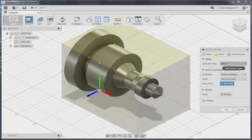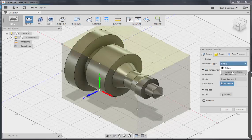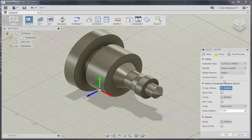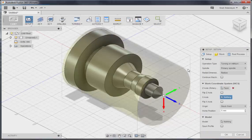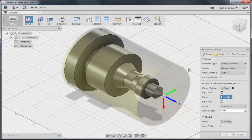When creating a setup, you want to first change your operation type to turning and select an axis of rotation. You'll see that once you select that axis, the stock changes from a box to a cylinder the size of your model.